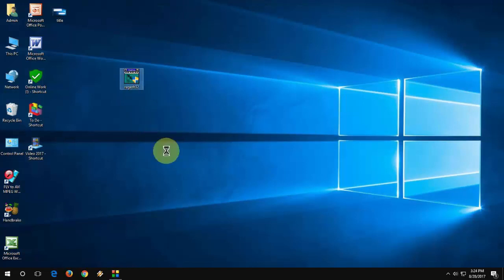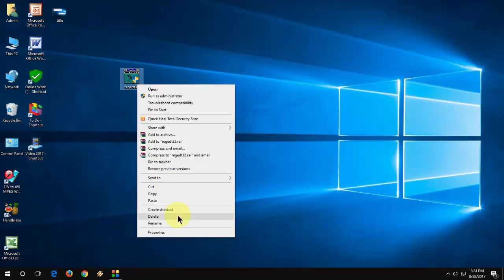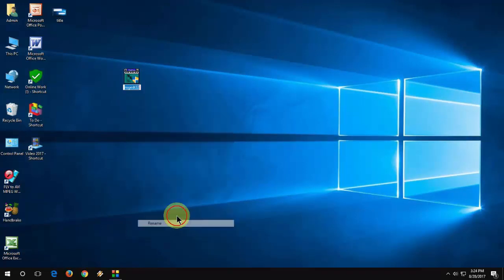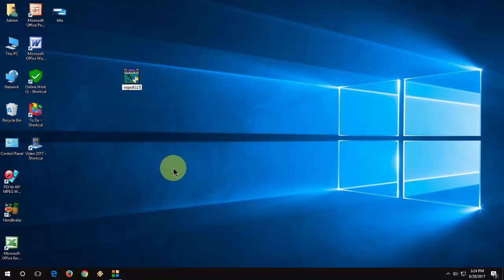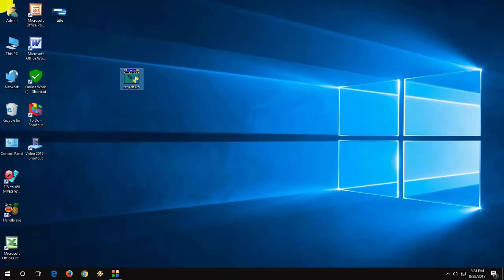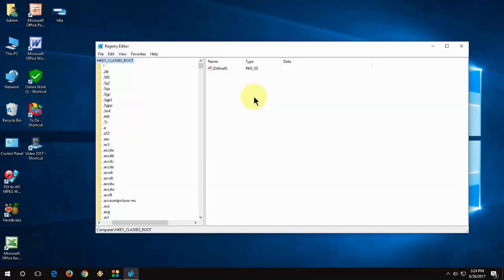And just rename it. Like you can add just one character like this. And now try to open. That's it. Now registry editor is open.